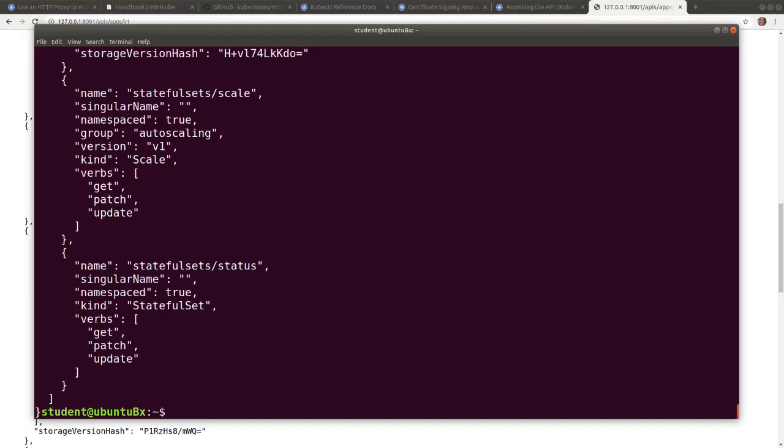So in this video, we learned how to query the Kubernetes API through the kubectl proxy, and then with the help of an identifying token. Thank you for watching. I will see you in the next video.